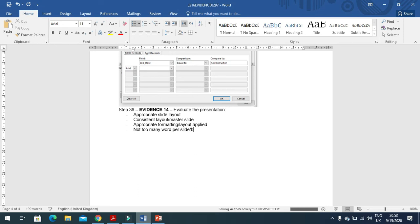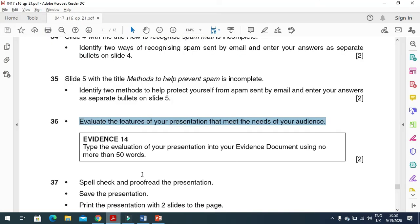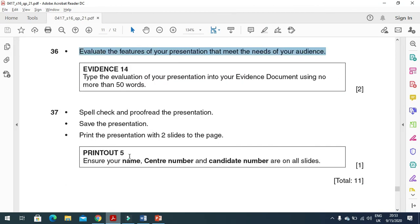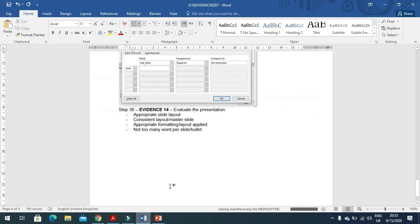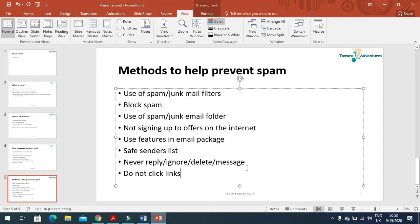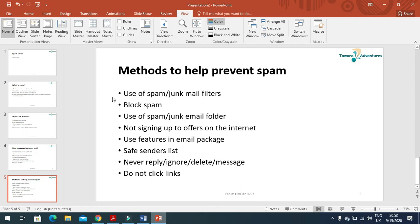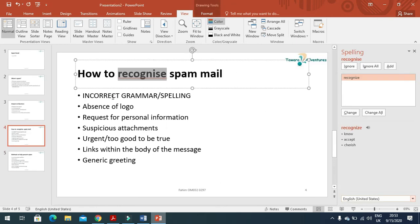Next step is to spell check and proofread the presentation. Click on review to check if there is anything. Recognize, just change this one, or you can leave it like this. Just ignore this one. That's all, click OK.